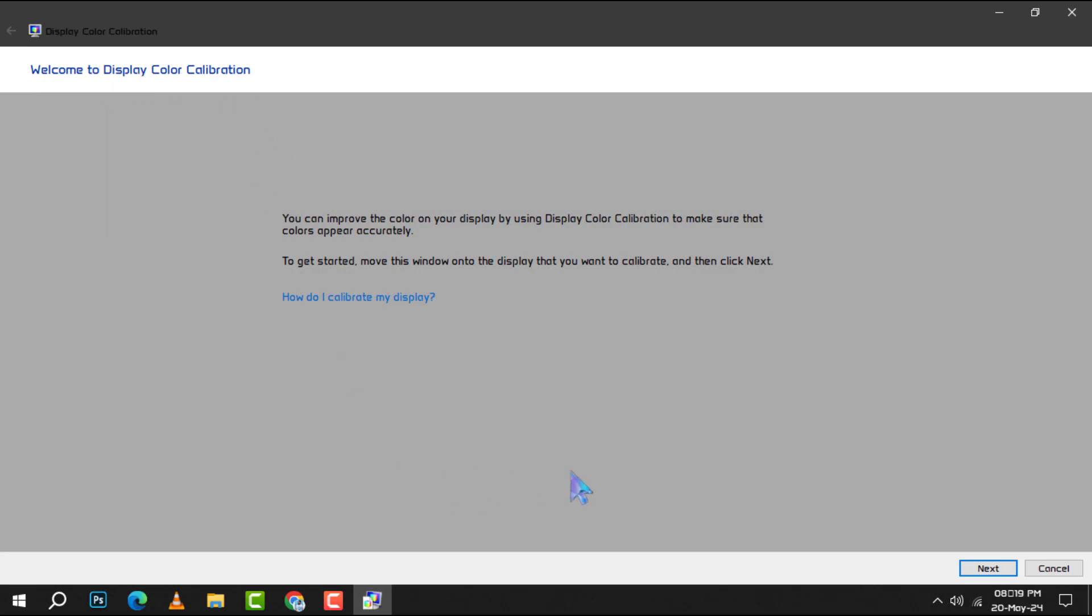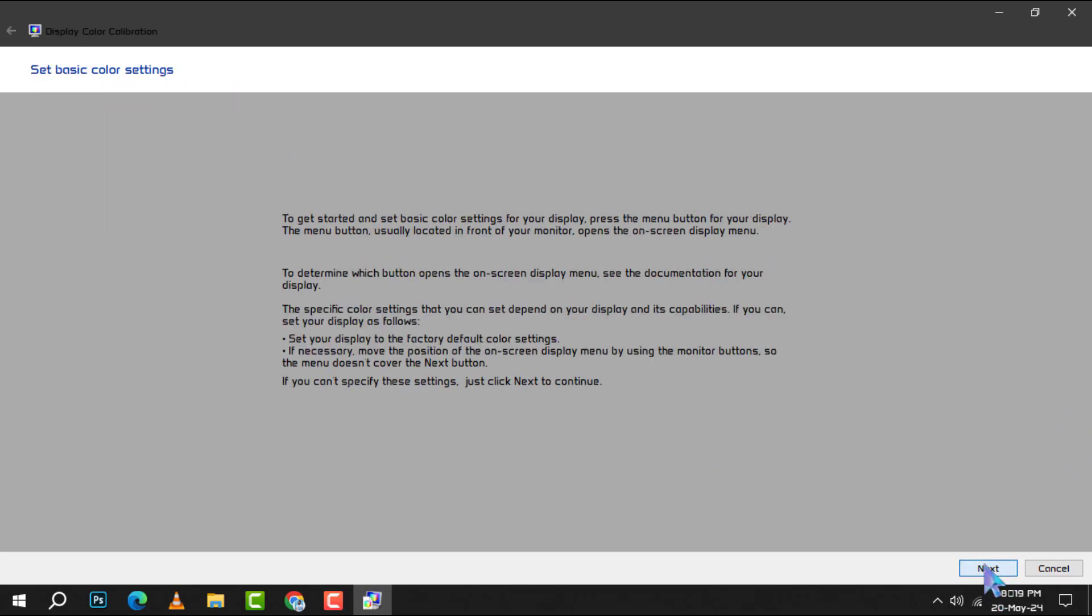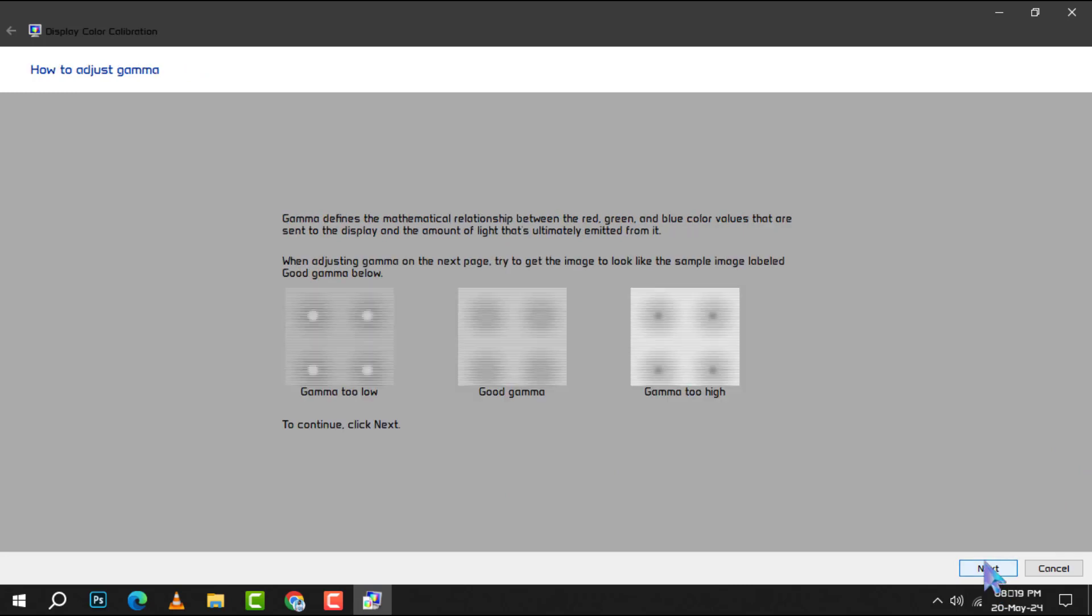Step 3. Click next to initiate the calibration wizard. Remember, you'll need to click next after completing each step in the process.